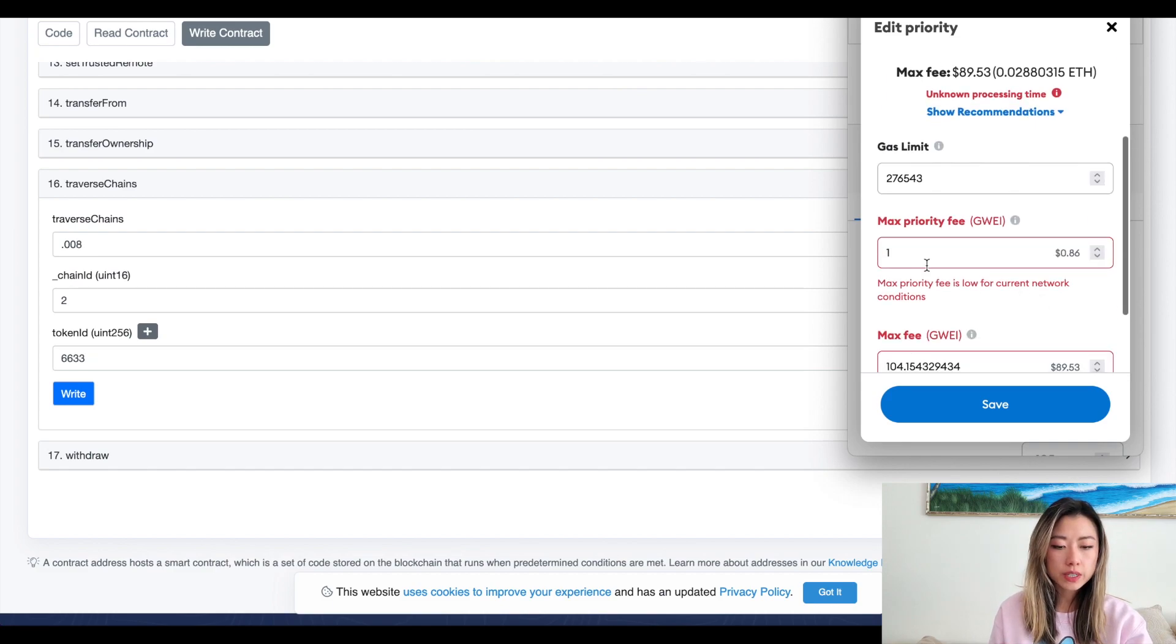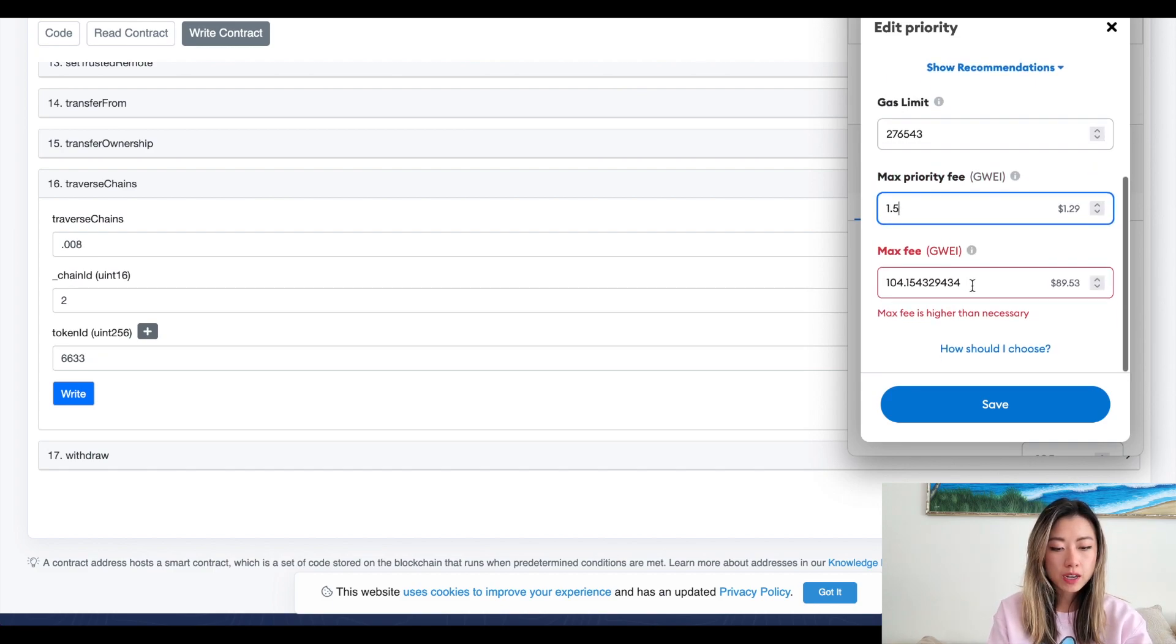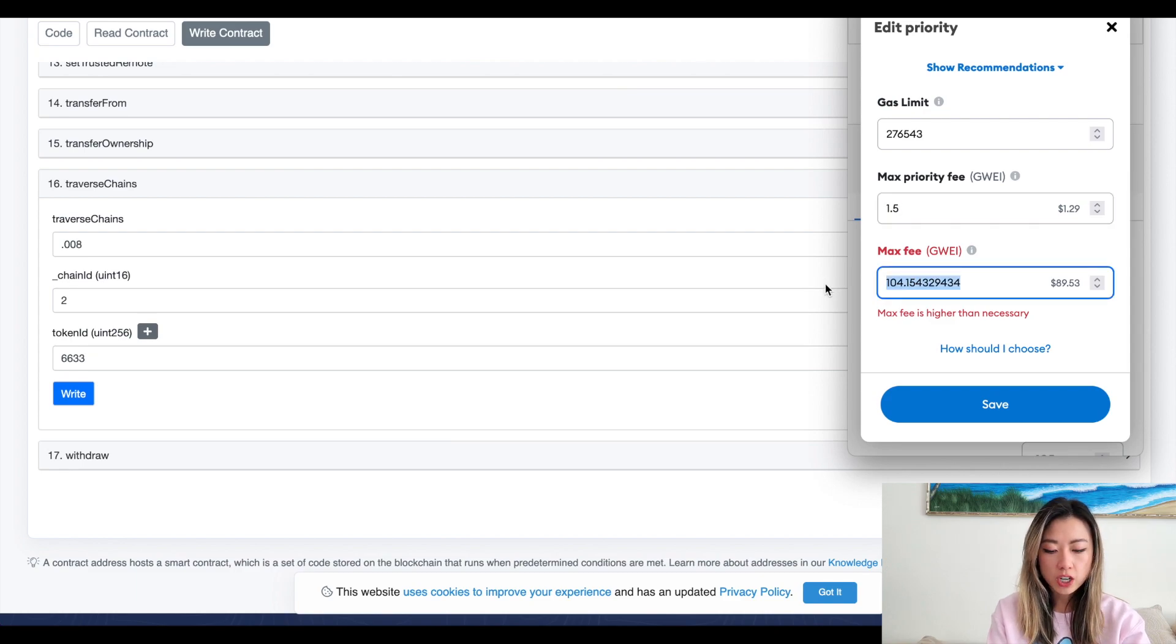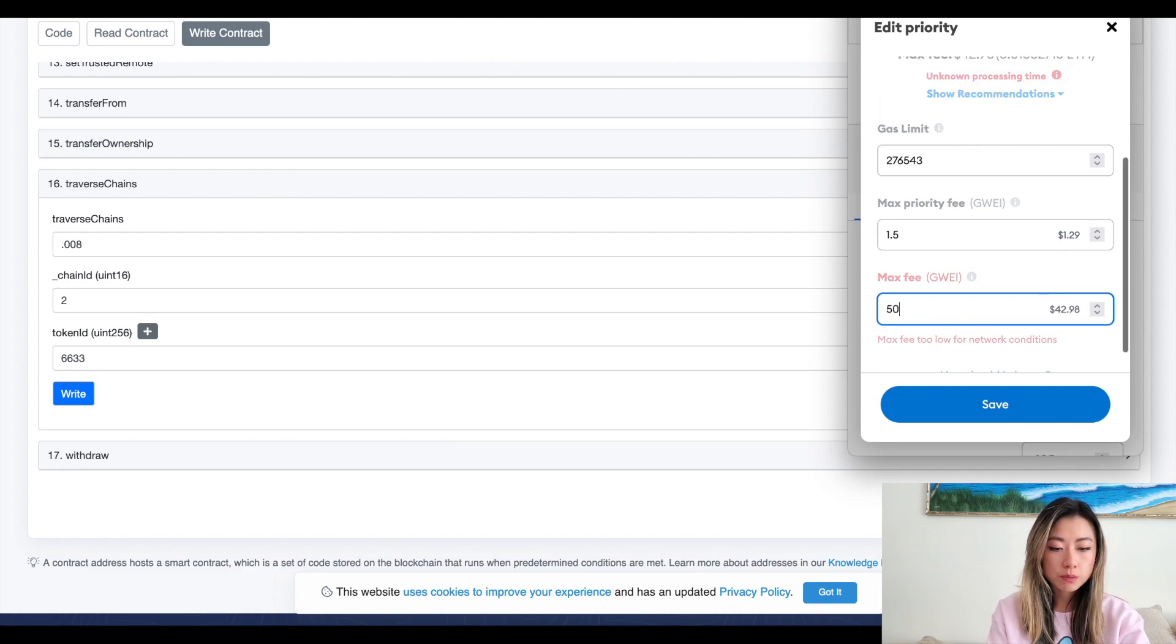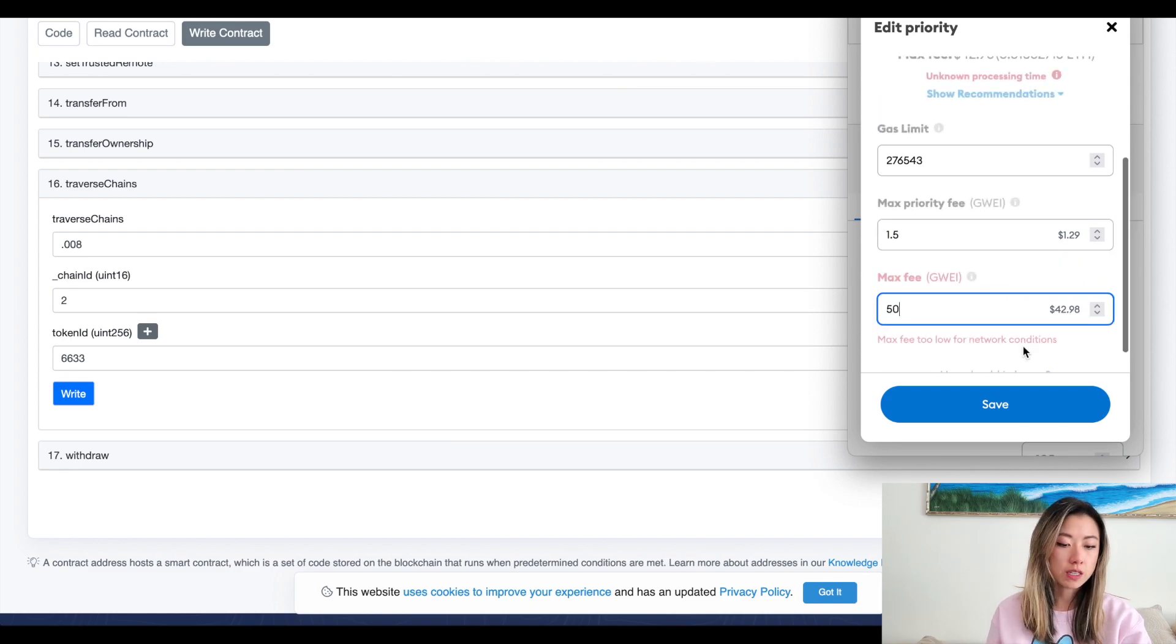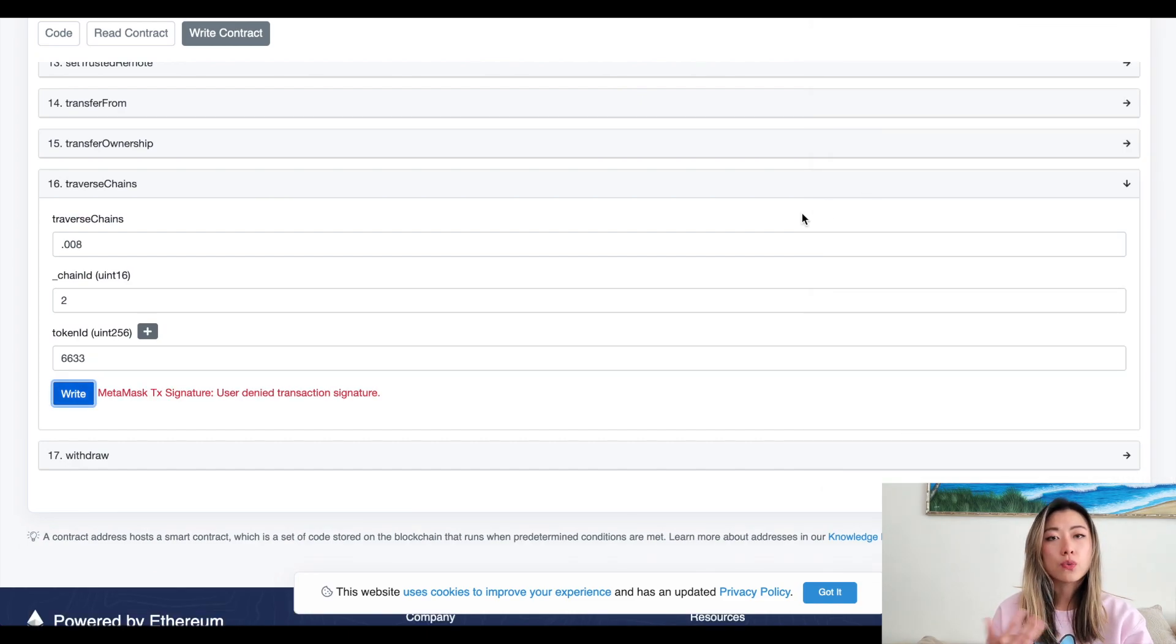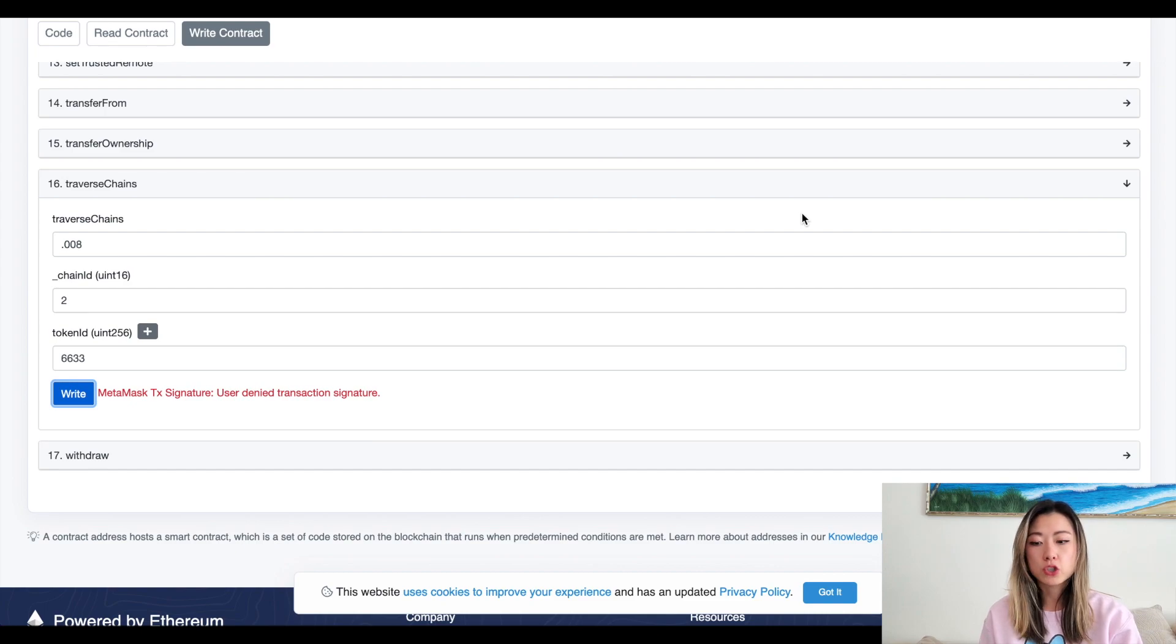So you can always go in here and up to 1.5 max fee. If you recently checked it was around 40, so maybe 50, right? So you save it and then you click confirm and then wait for it to show up.